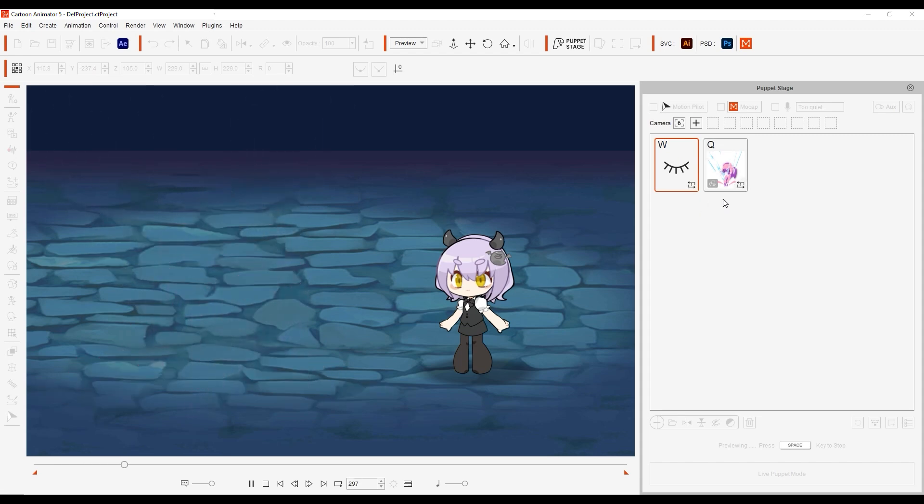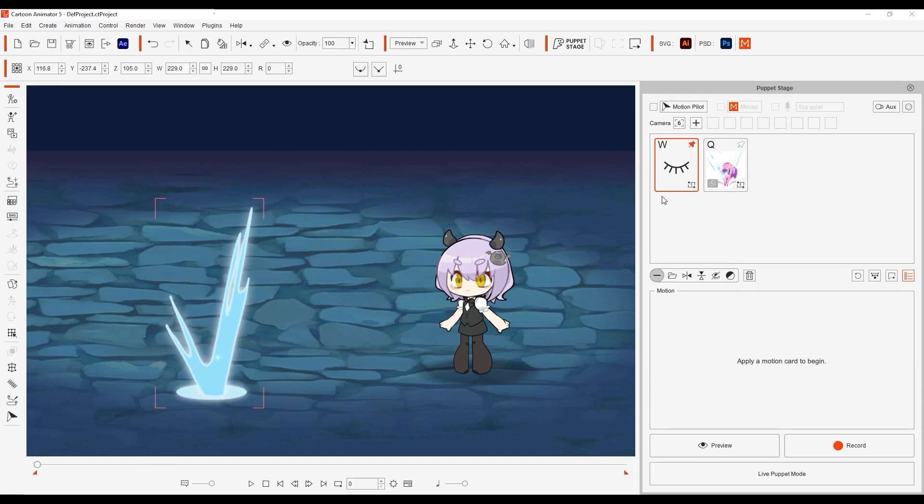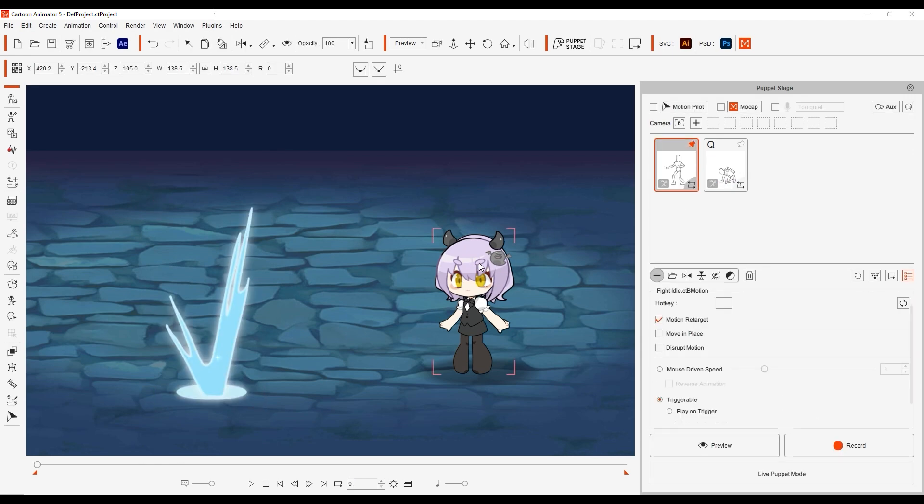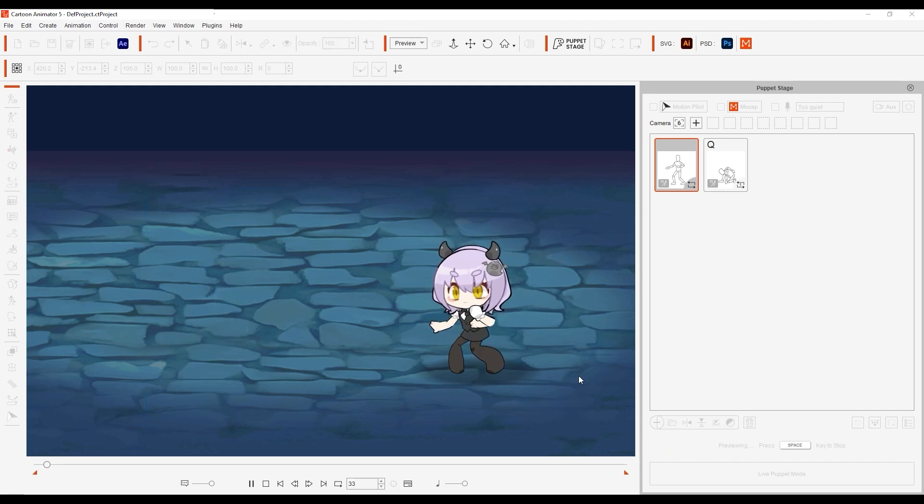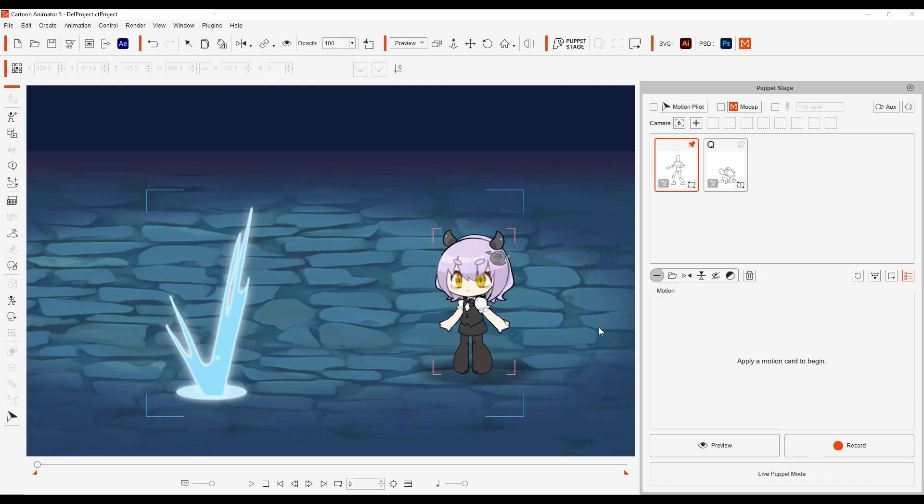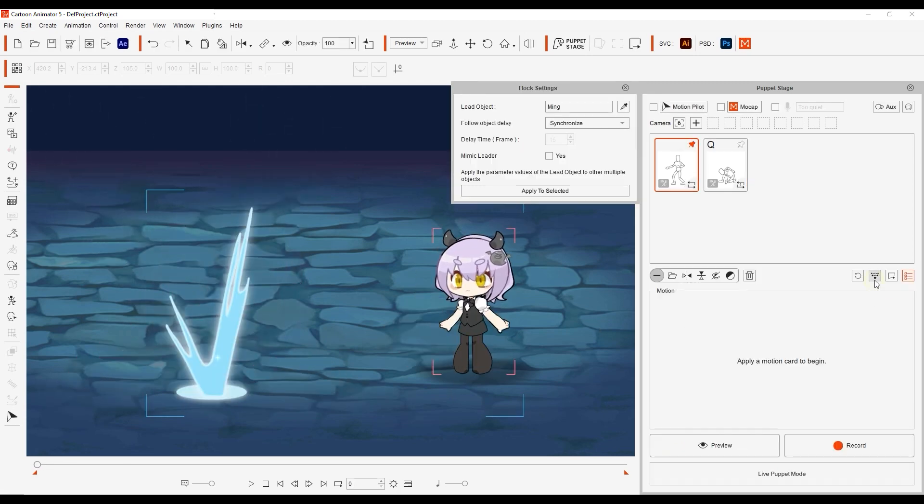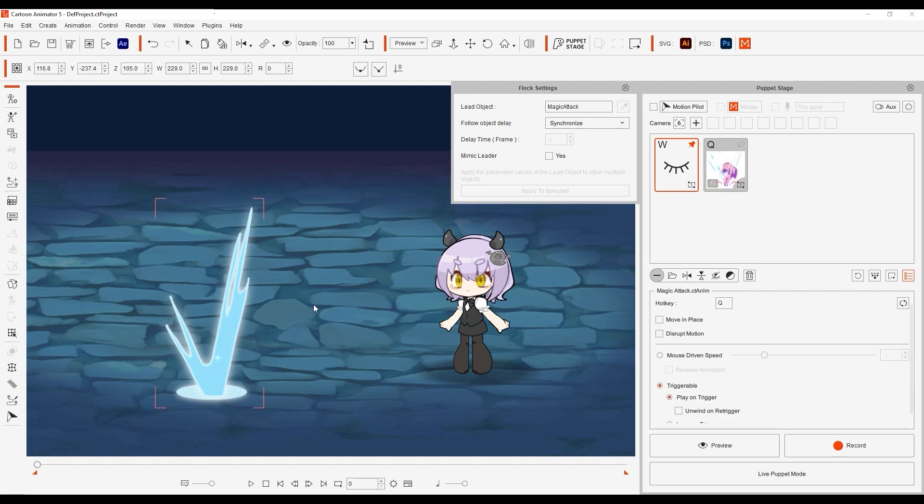Okay cool, we now know how to trigger a magical explosion using the Puppet Stage tool. Let's synchronize it with our character's actions next. This time she has a ground pounding action that is triggered with the same Q hotkey. Once again, let's go into our flock settings for the effect, and change the delay type, this time with a 10 frame delay.